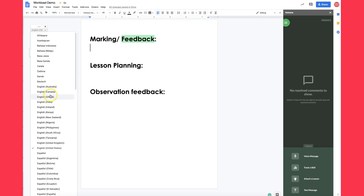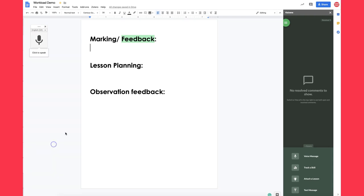If I'm a French teacher I might want to select French, but I've got different themes here: marking feedback, lesson planning and providing feedback to a teacher. So here's a quick demonstration.